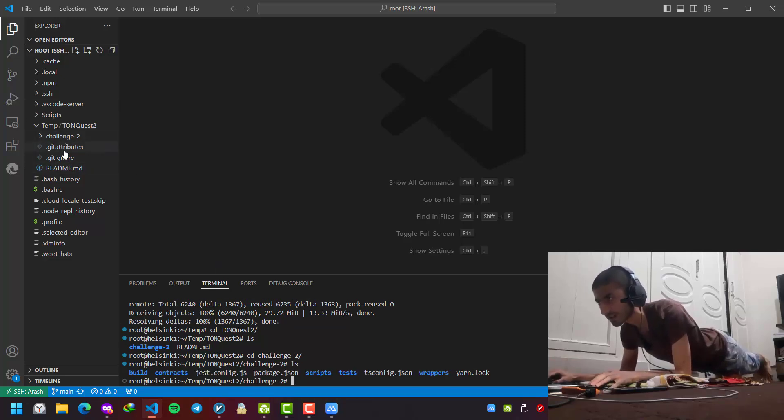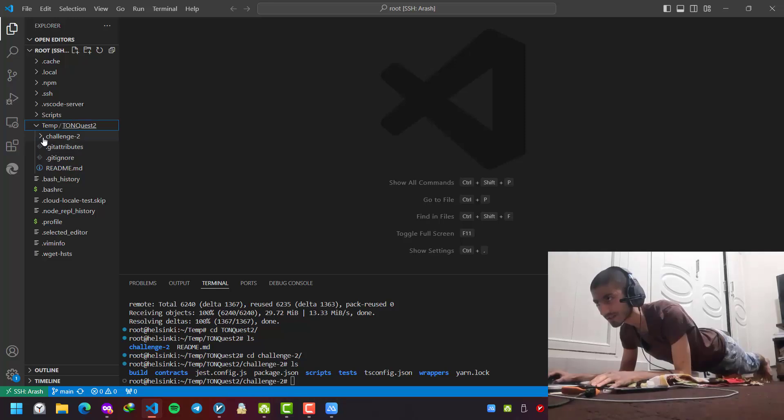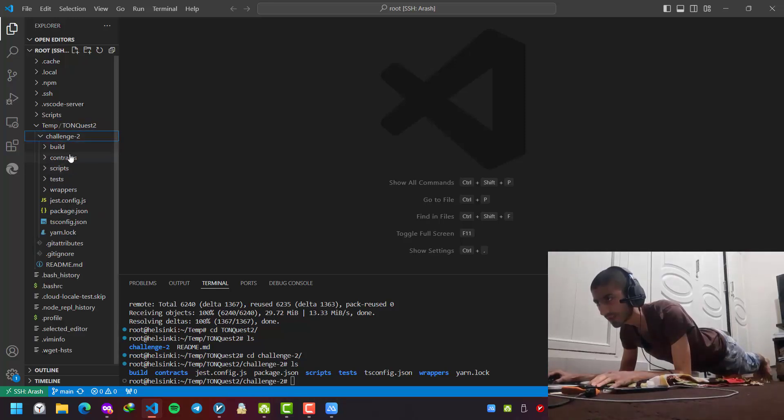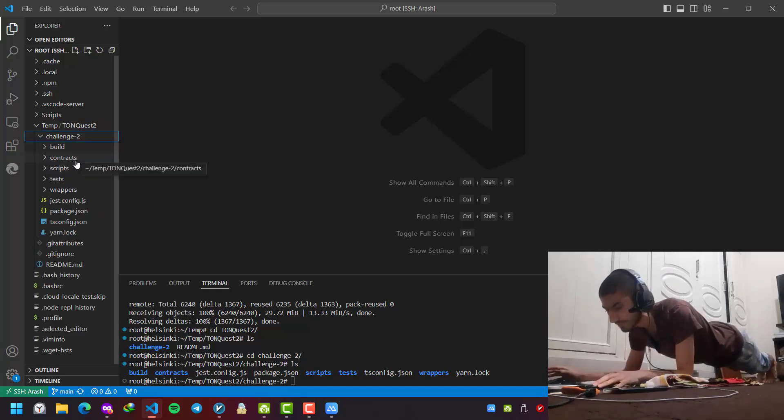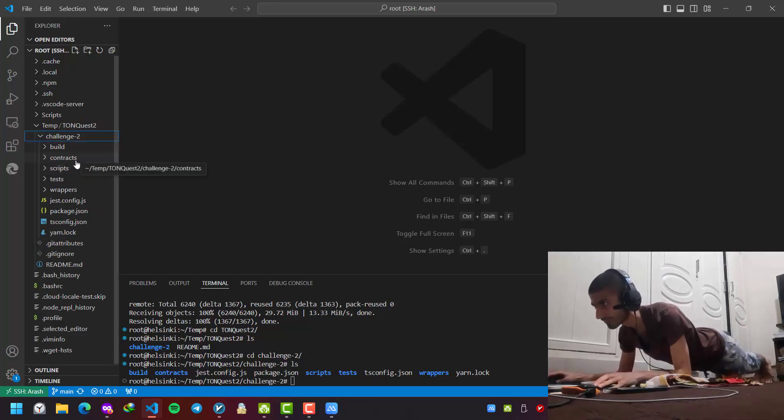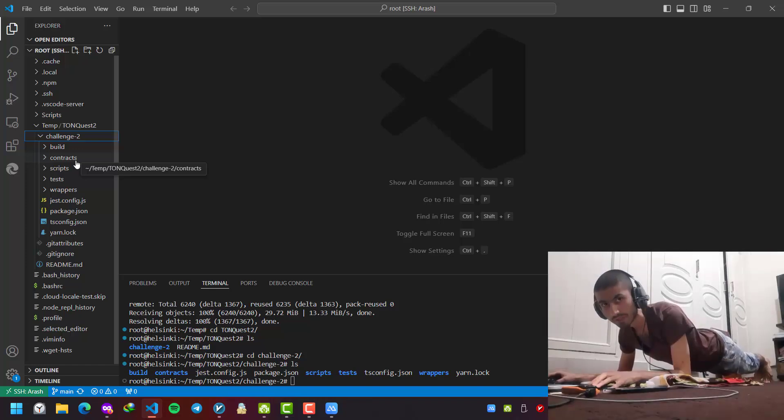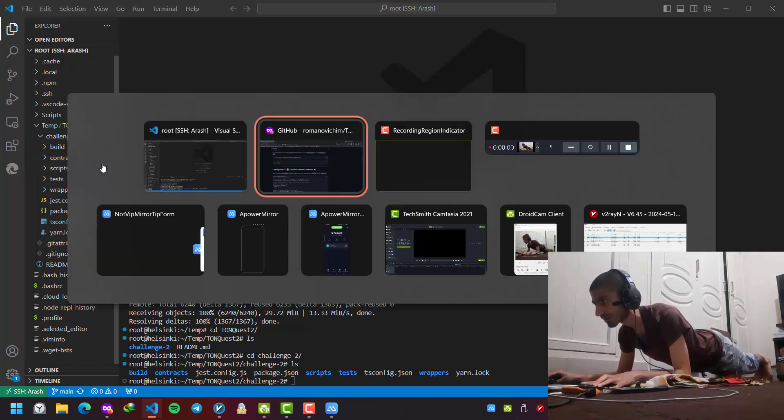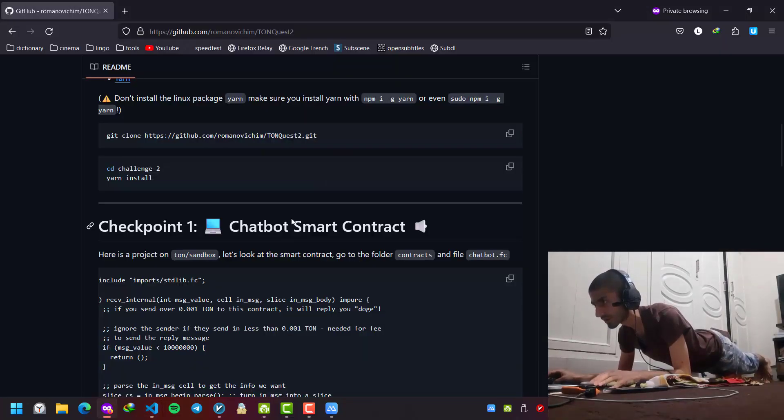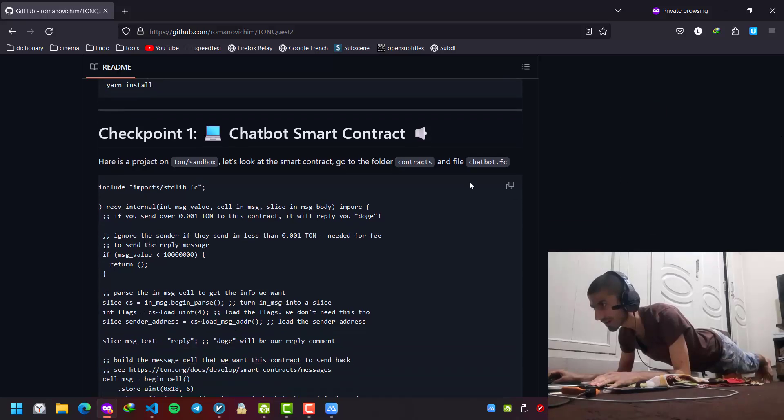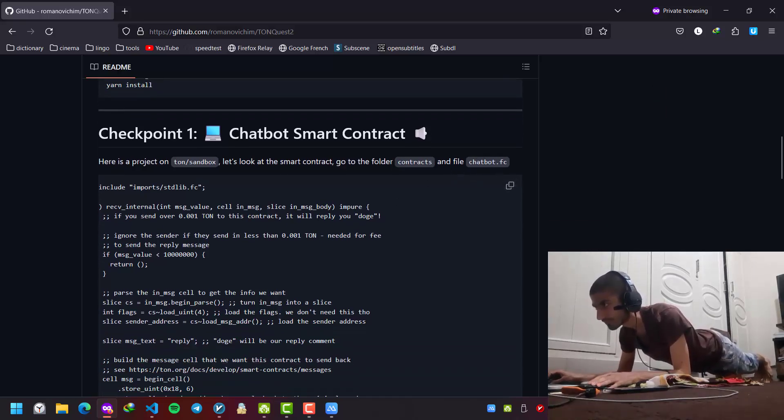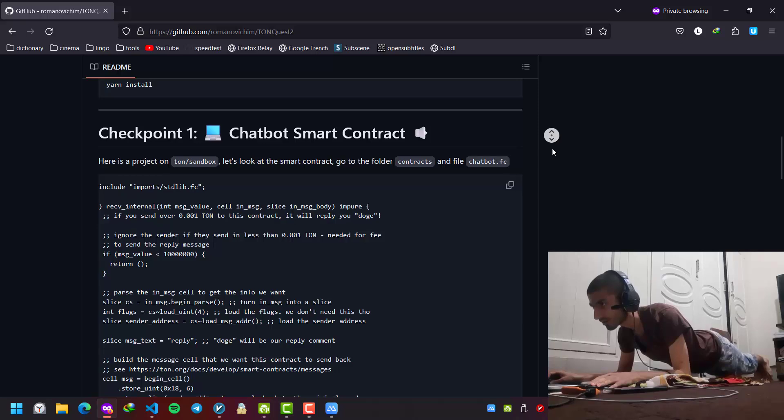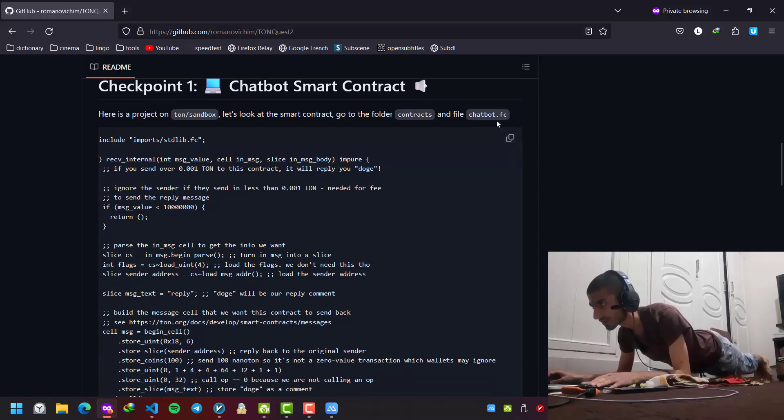Inside challenge 2 we have these files. We have build, contract, scripts. You can read them if you want. You can learn some more information about programming. This page explains some information about chatbot FC.